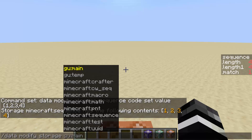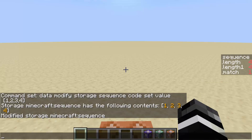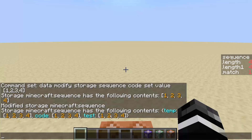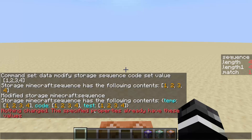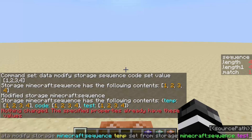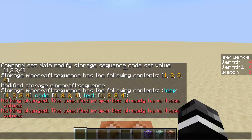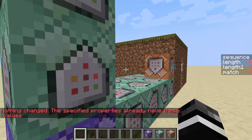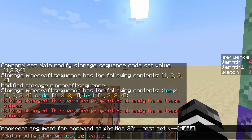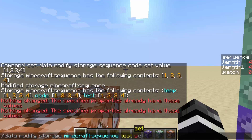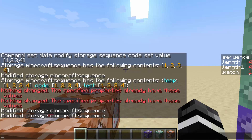So let's do: data modify storage sequence temp set from storage sequence code. This copies it onto temp. We can get the sequence and you can see temp has 1, 2, 3, 4. Then we can copy onto temp test, and you can see it said nothing changed — the specified value already has these values. So what we can do is store this on a score: execute store result score dot match sequence run. You can see that the match score is zero because it failed to copy them. But if I do data modify storage sequence test set value 1, 1, 1, 1, then it will be able to make the copy and match is set to 1.